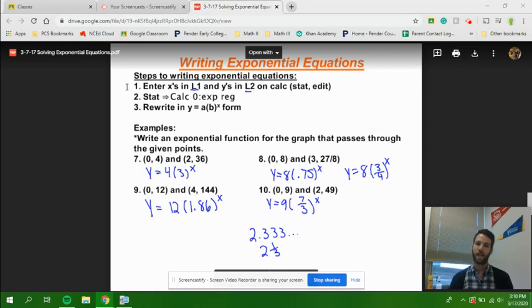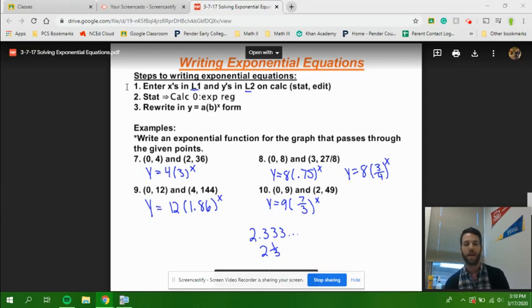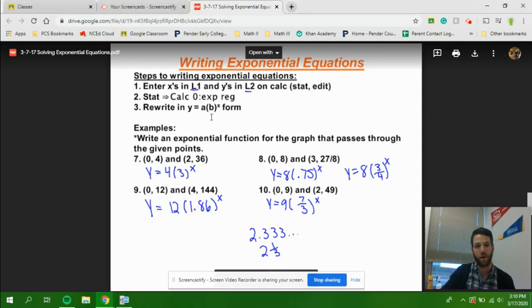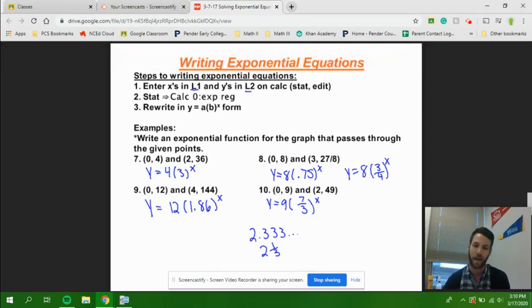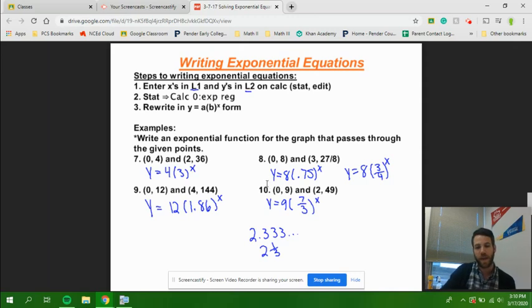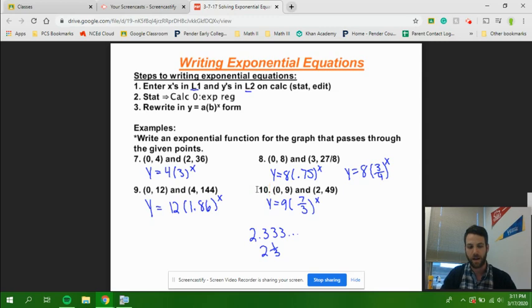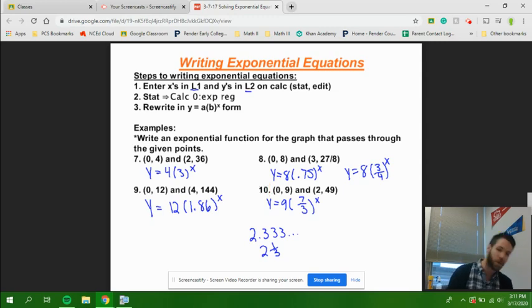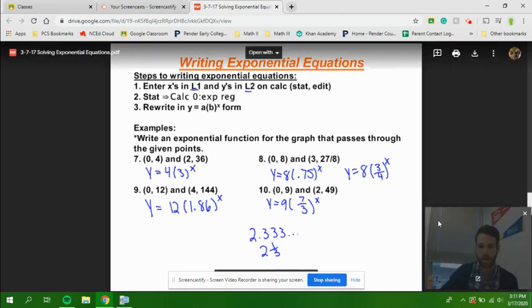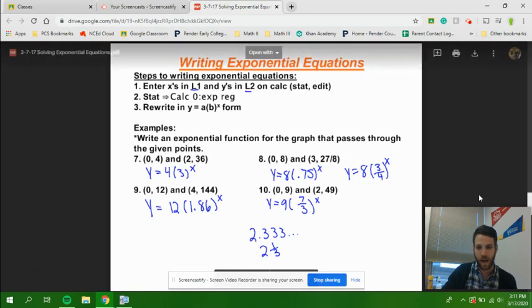We're then going to push our stat button again and use exponential regression by scrolling down to that option. That's going to give us an equation of the form Y equals A times B to the X. We're going to be doing that with problem number 10 down below here. We didn't use that one before, so we're going to be using it for this example right now.